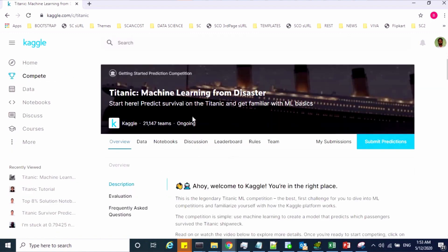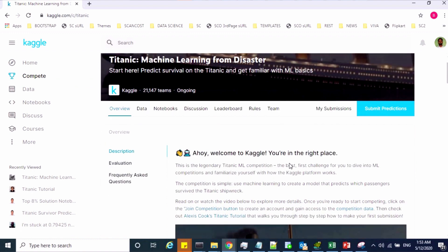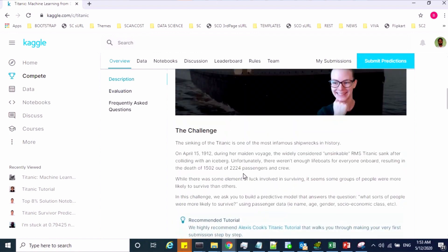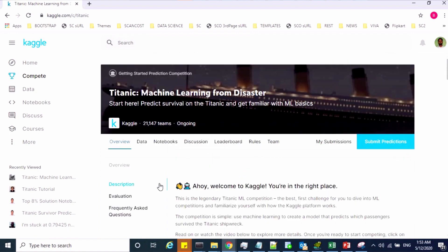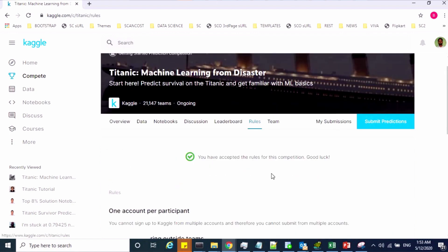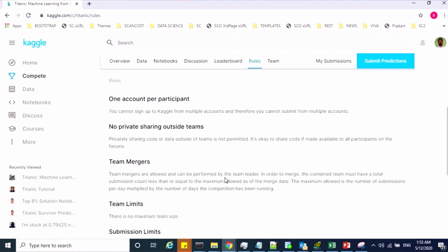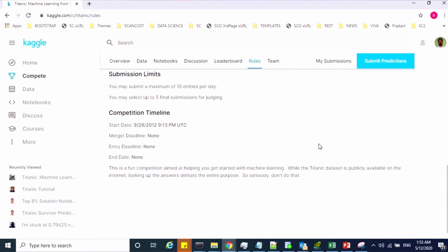Once you reach the competition page, first of all try to understand what is the problem statement. Check the overview, then go to the rules section and read all the rules. Check the competition timeline as well.